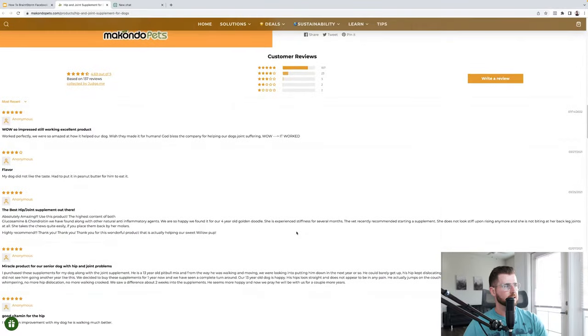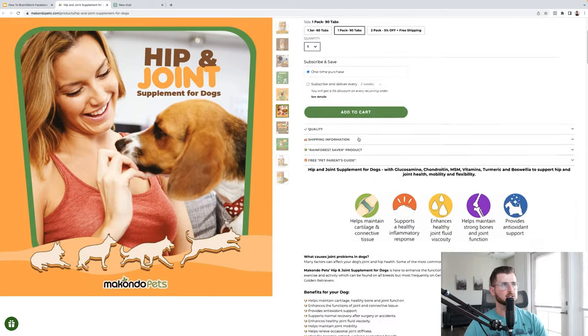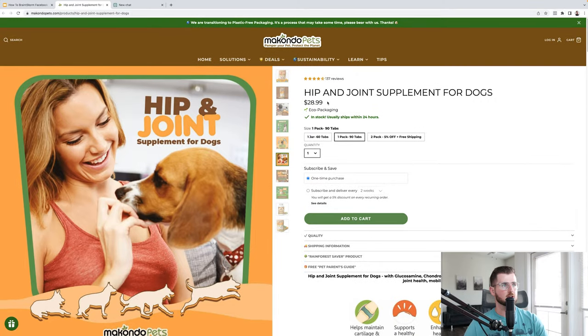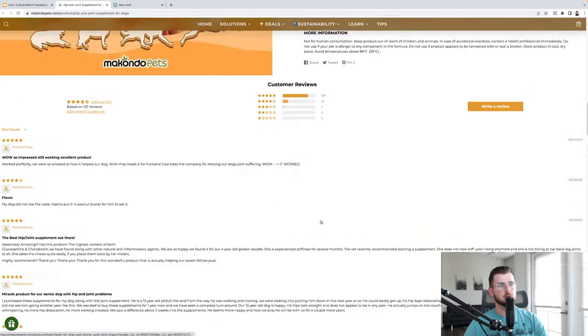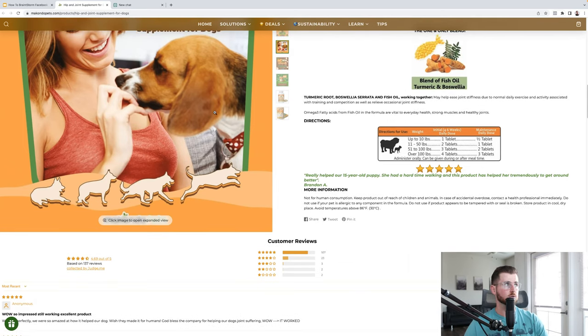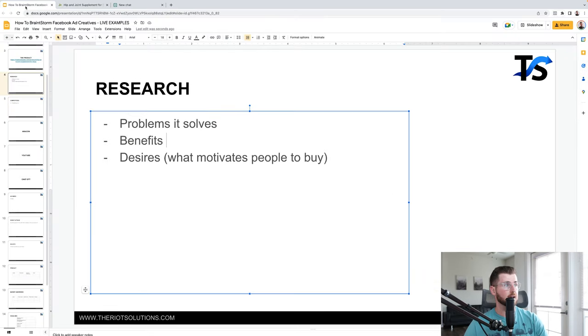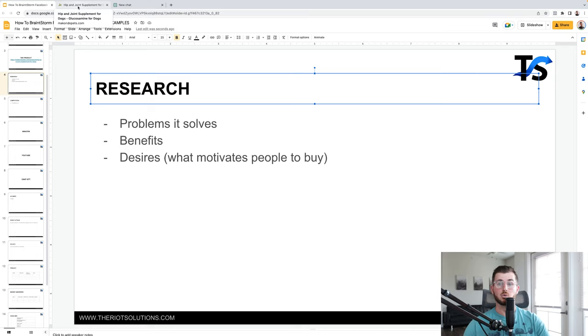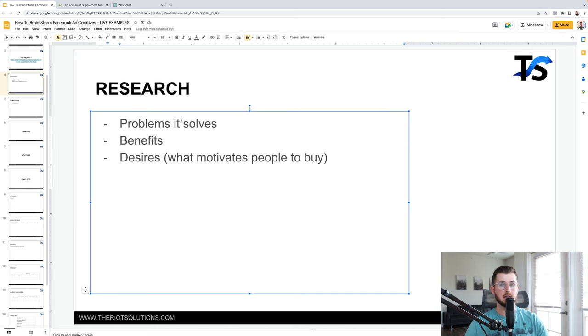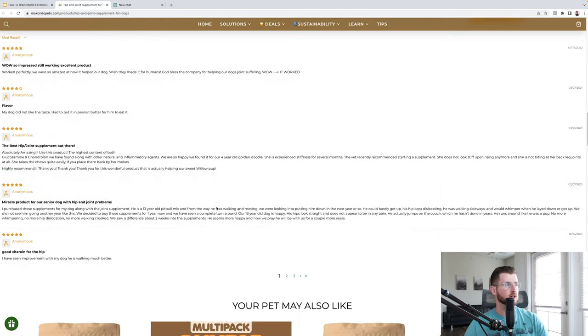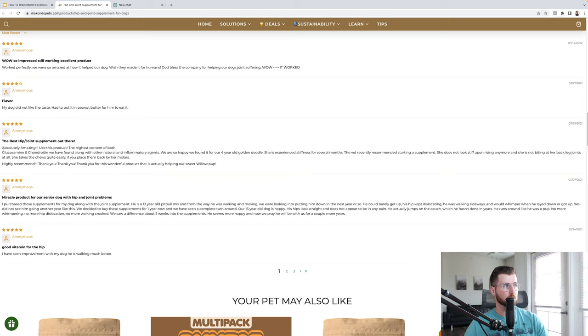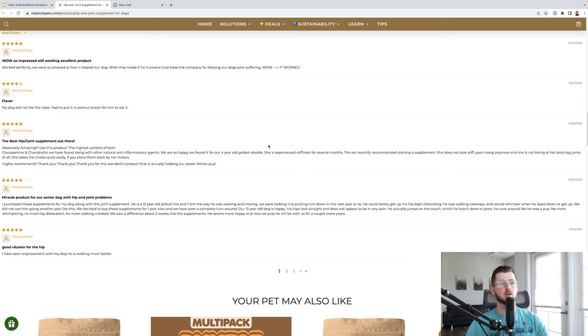Now the second thing I like to look at is all of the reviews. This product has 137 reviews. If I was working with this product, I would literally read all 137 reviews, completely honest. And I'm also going to be doing a little bit of reading people. Because desires would motivate people to buy. It's not going to be clear. But when you start digging deeper into really understanding people through reading this reviews, you can start to see what motivates people, what motivated people in purchase.